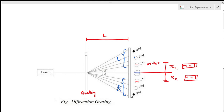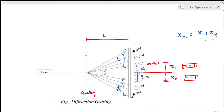M denotes the order. From the central bright spot towards the first order, the distance will be taken as x. Similarly, from the central bright spot towards the first order at the right side, it will be taken as x for the right side. The mean value of xl and xr gives the mean distance of the first order diffraction bright spot from the central maxima.